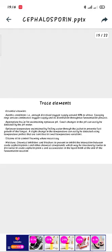Essential vitamins are also needed. Aerobic conditions require enough dissolved oxygen supply at around 40% or above. Sparging rings ensure continuous oxygen supply and its distribution throughout the fermentation process. Appropriate pH maintenance is required — small changes in pH can be easily detected by a pH meter. Optimum temperature is maintained by flowing water through the jacket to promote fast growth of the fungus, and a slight change in temperature can be easily detected using temperature probes. Silicone oil is used to control foaming where necessary. Chemical inhibitors and blockers are used to prevent or inhibit interaction between crude Cephalosporin and other chemical compounds — structurally similar or dissimilar — which may accumulate in the liquid growth medium at the end of the fermentation reaction.